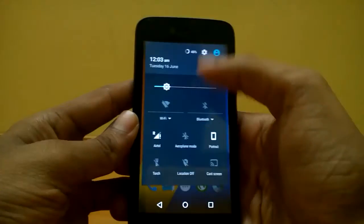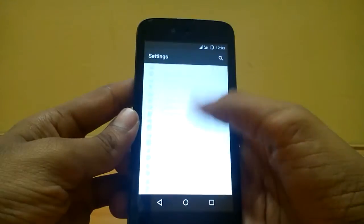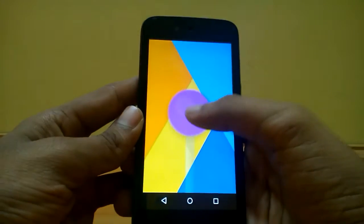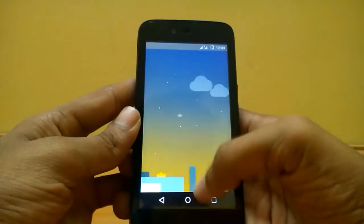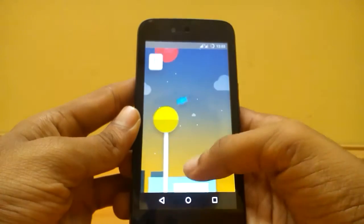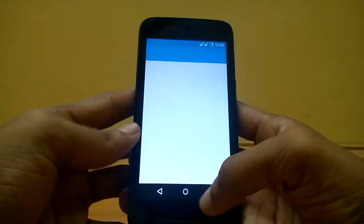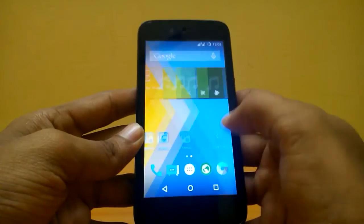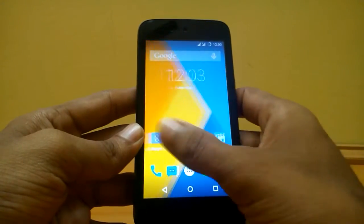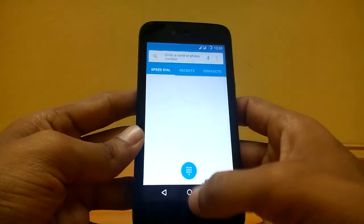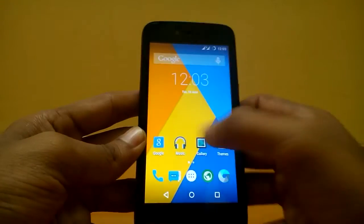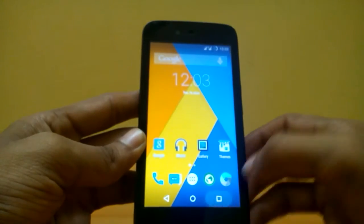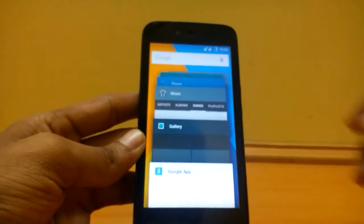So guys, now we have booted up the official CM 12.1 on our Android One. We are running the latest build of CM 12.1 official nightlies. Overall, this ROM is smooth and pretty fast — it does open up very fast, as you guys can see for yourselves.